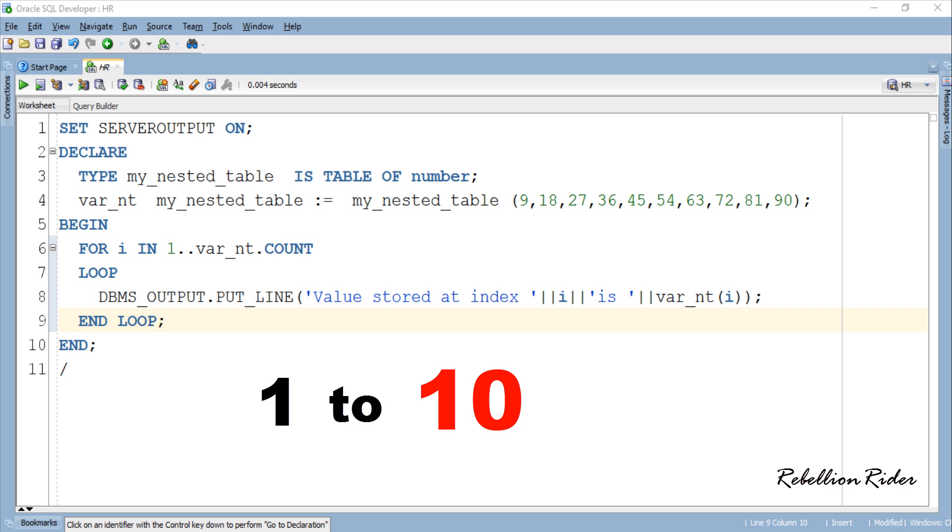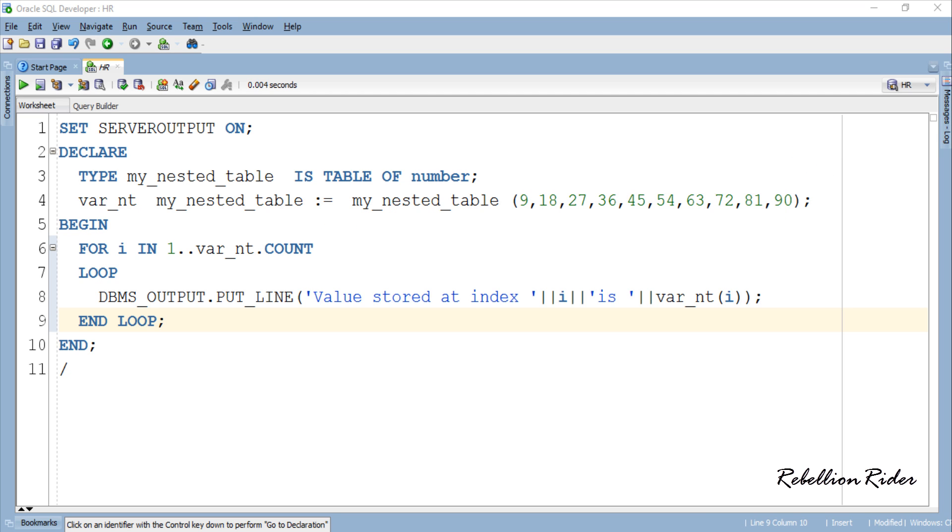Because our nested table has 10 elements into it and using the function COUNT we are making sure that this loop will execute once for each element of the collection. Let's execute.